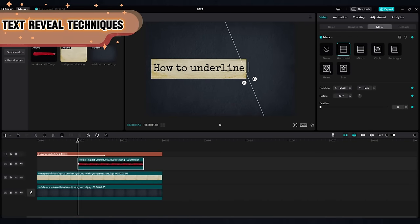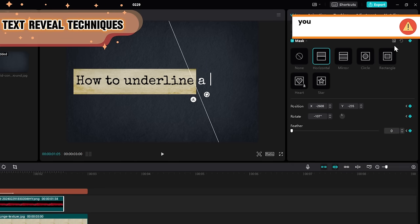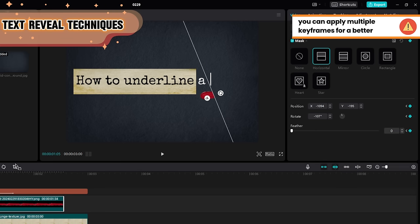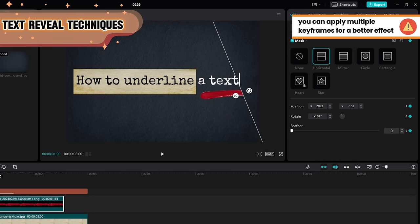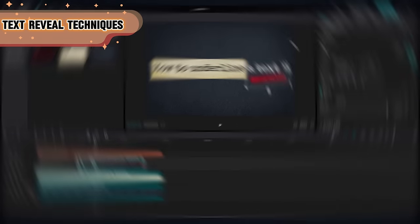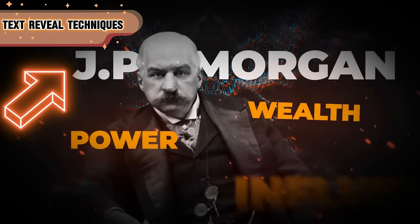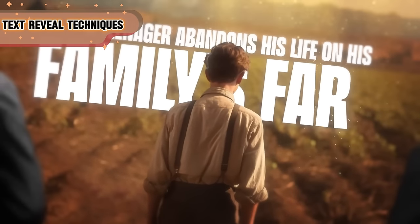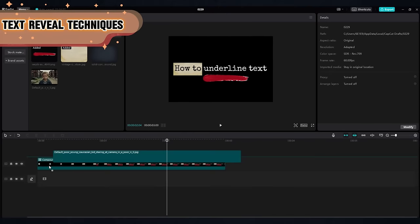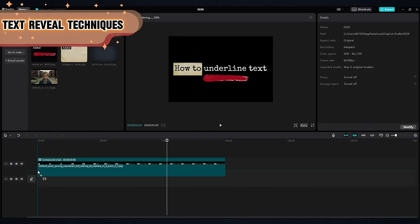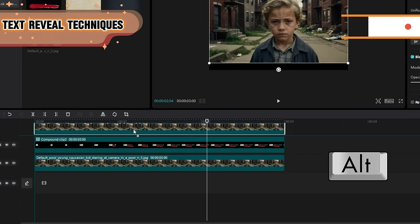Go and search for a good underlining texture and apply the mask keyframes in the same way. For a smoother effect, you can do as many keyframes as you want and align the mask with the revealed text.